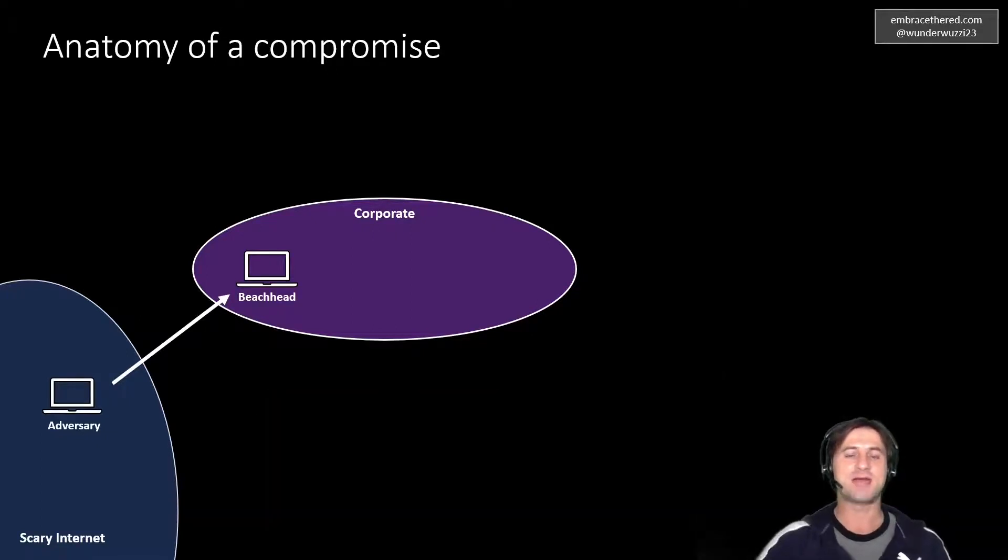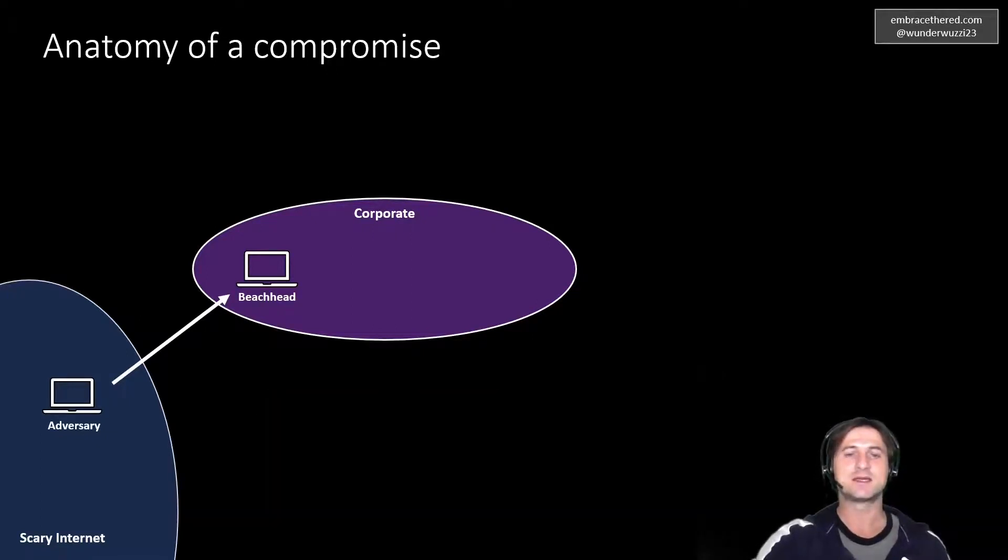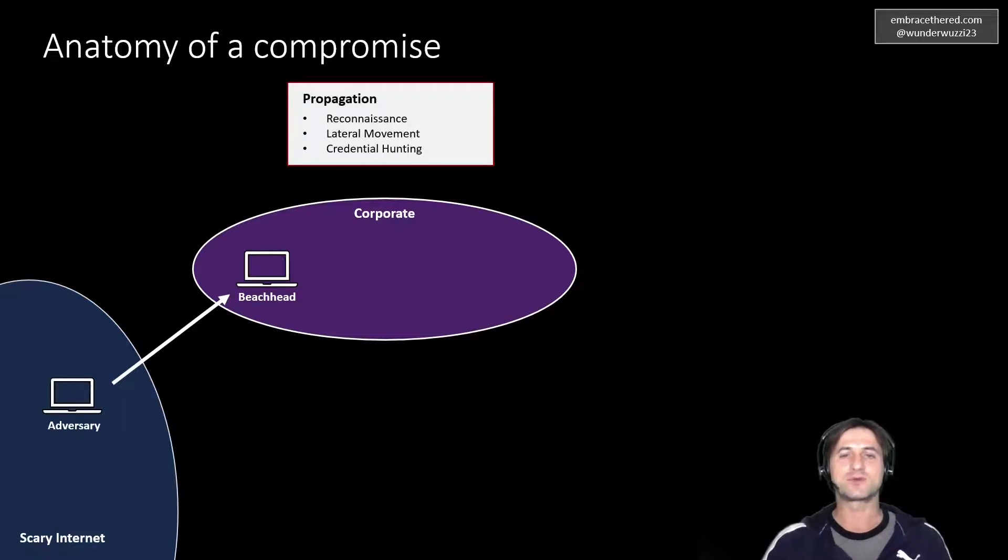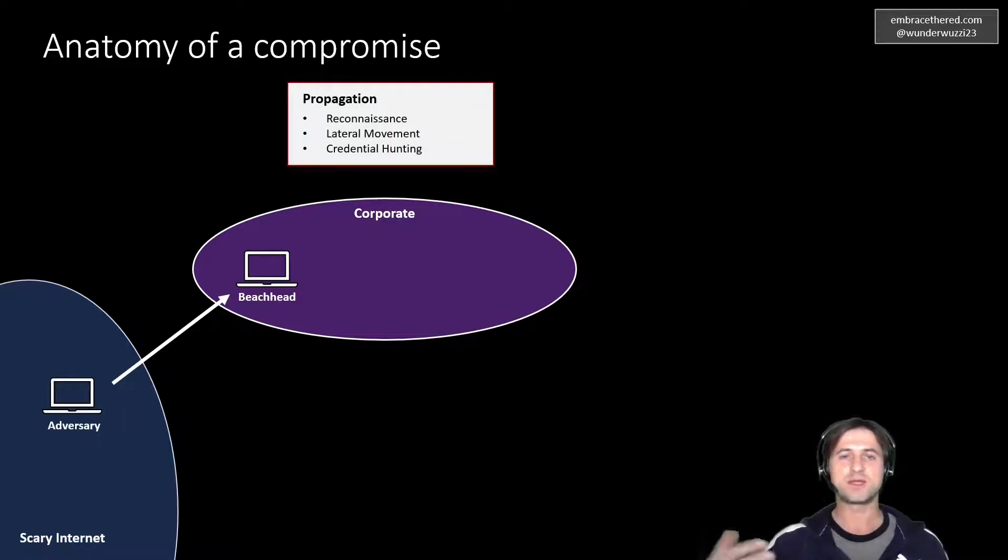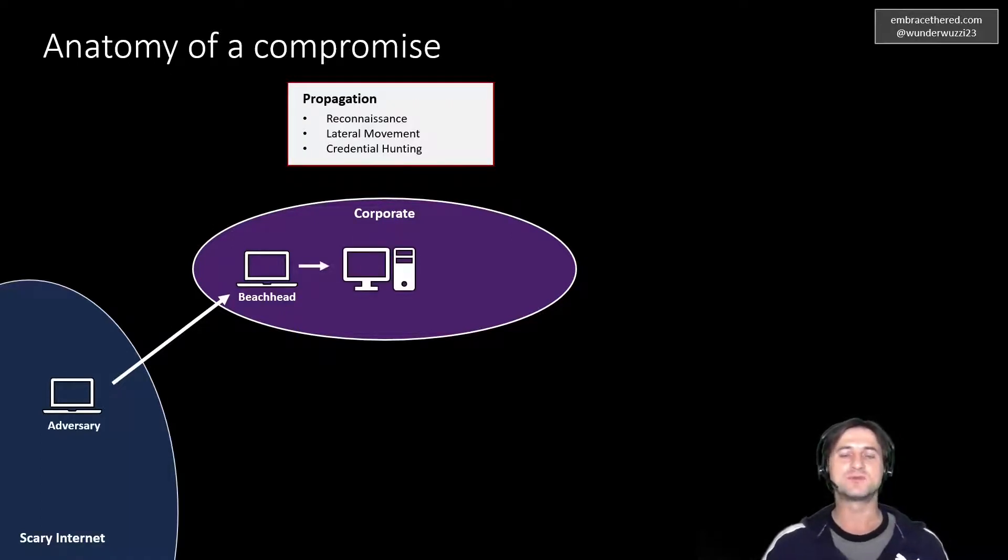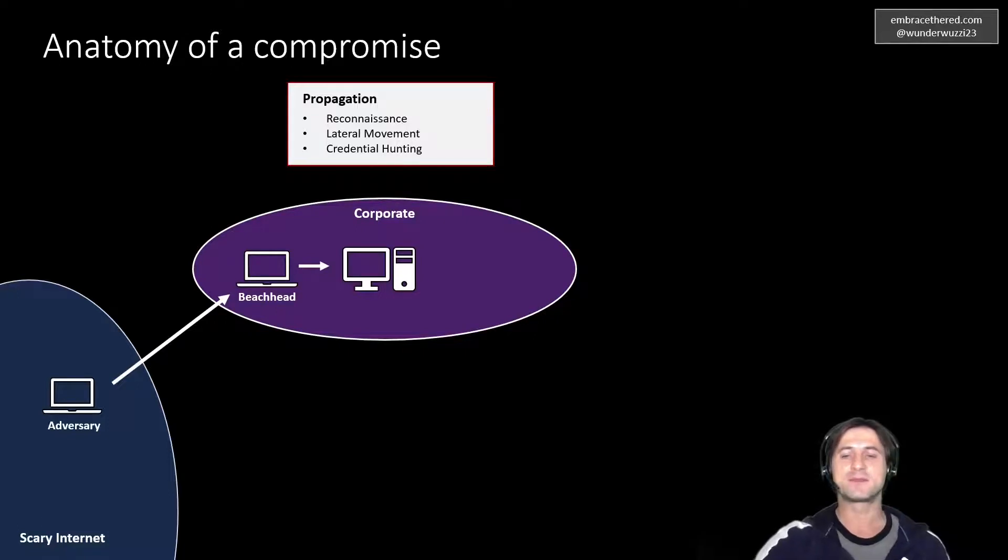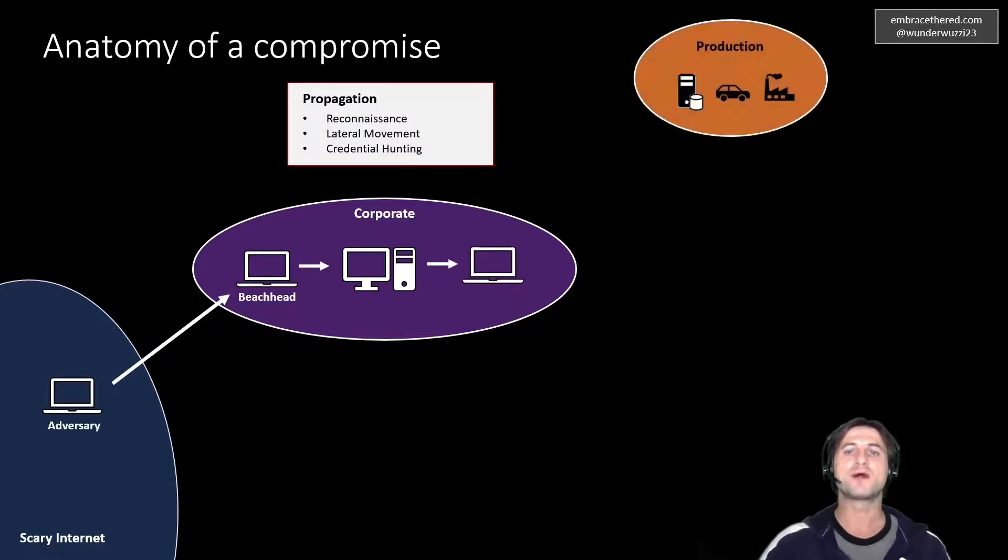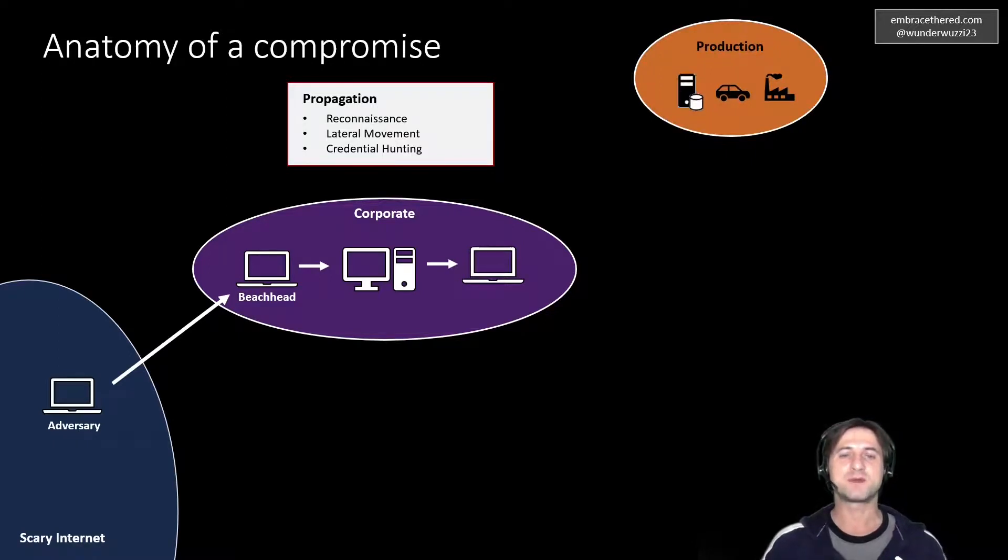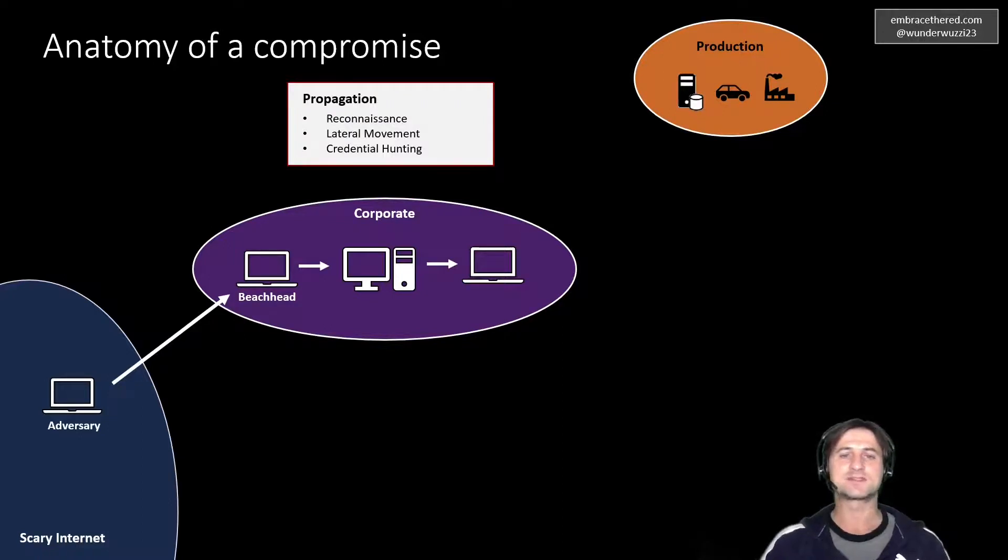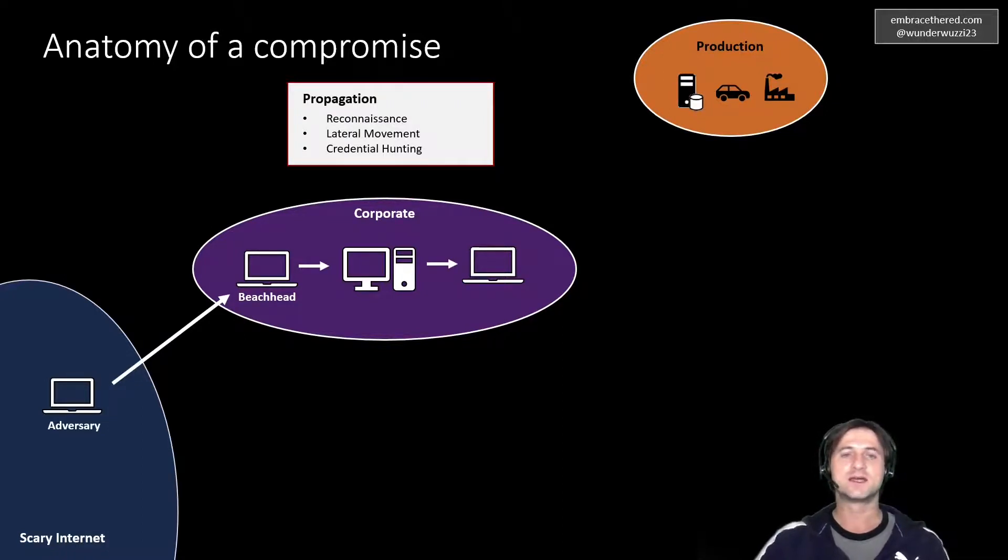And after the adversary has done that, they start propagating through the network of a corporation. They try to gain more insights, again doing reconnaissance and gaining more insights in the corporation to perform lateral movement and navigate through the environment. And this helps them learn more about the company. You might have SharePoint websites or other information on the intranet that then educates the adversary about other systems, other environments in your organization.